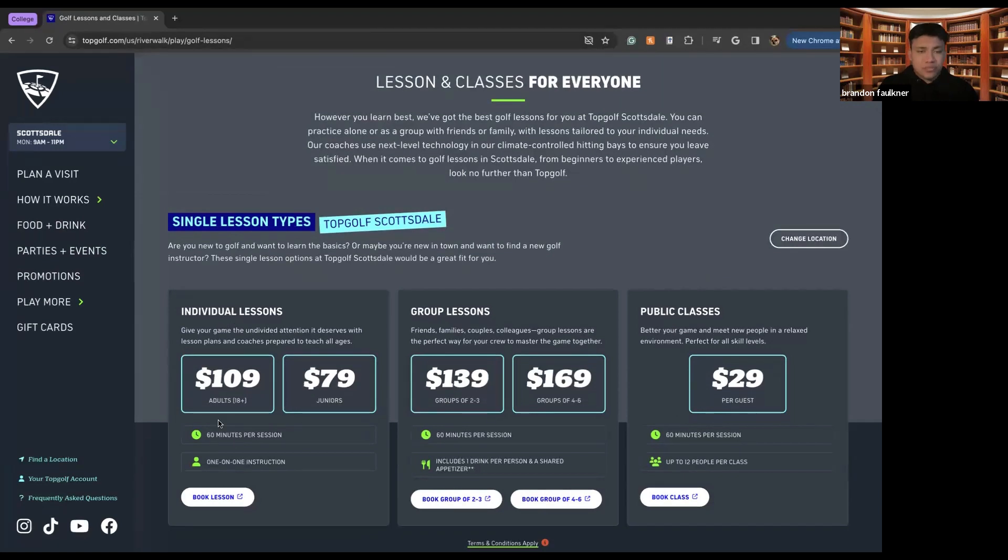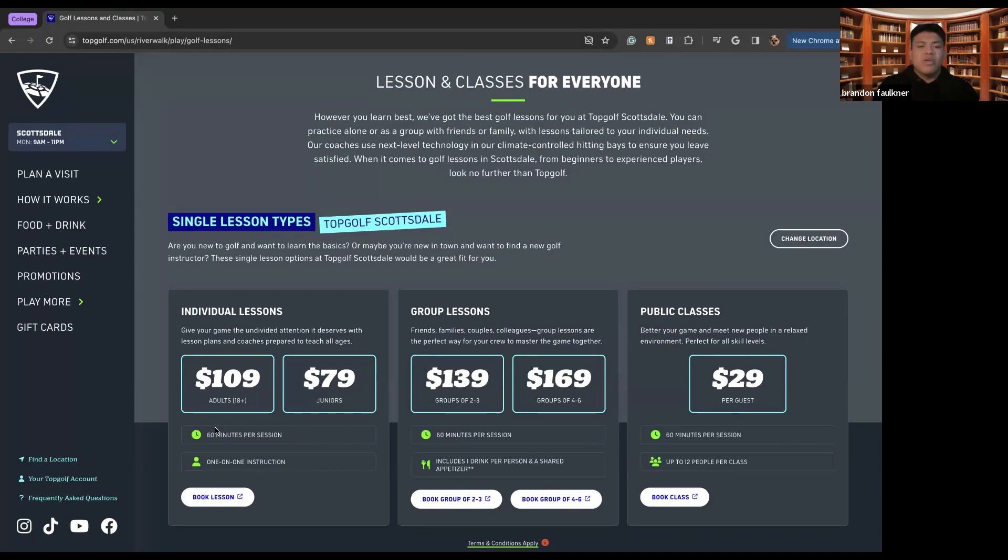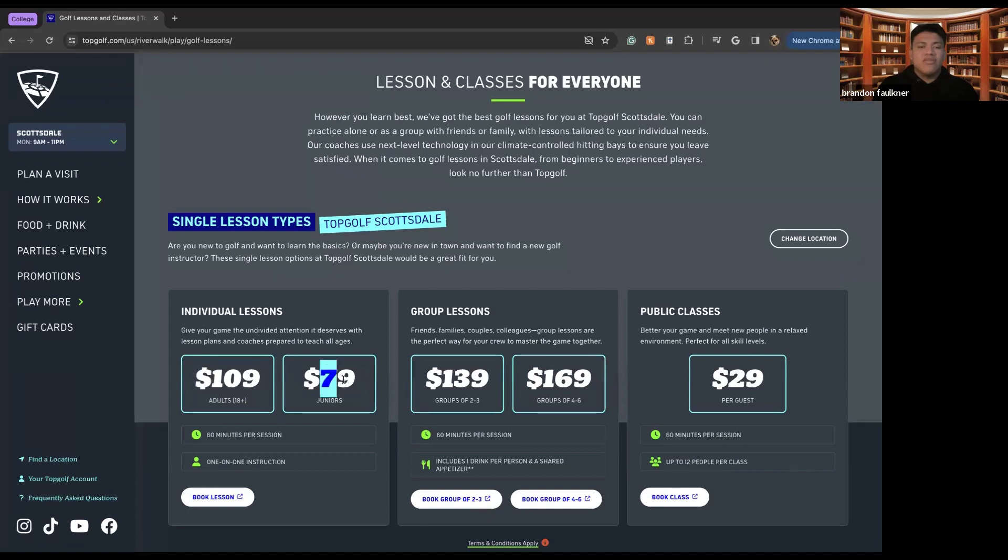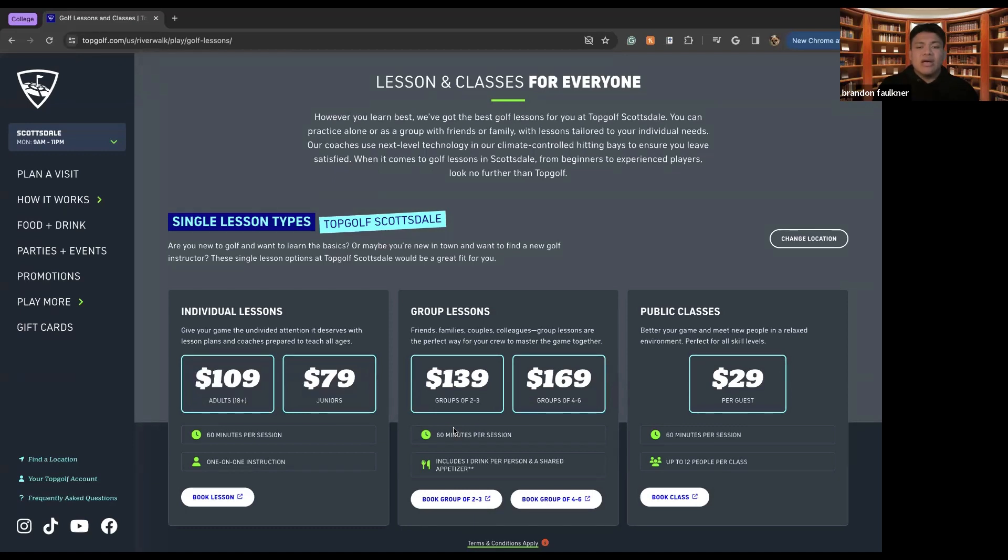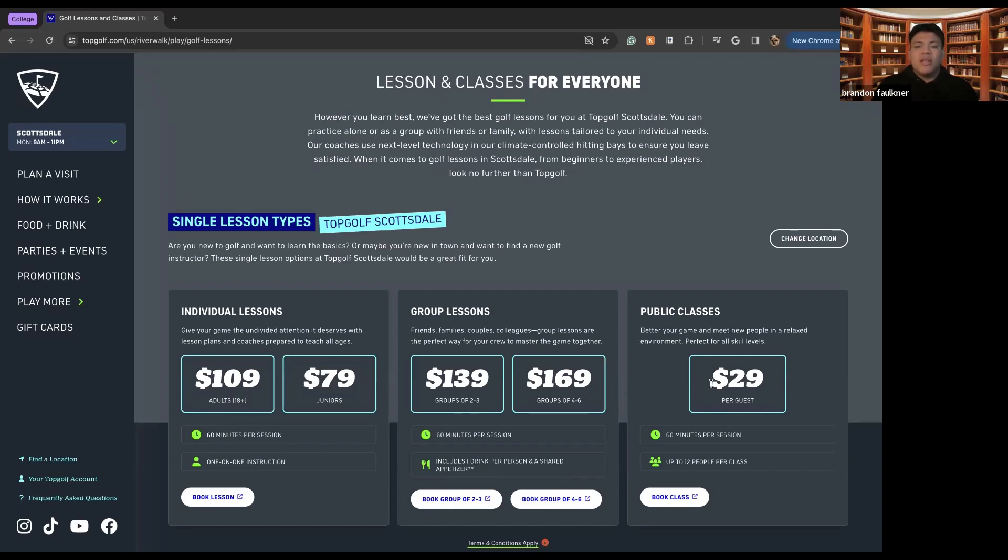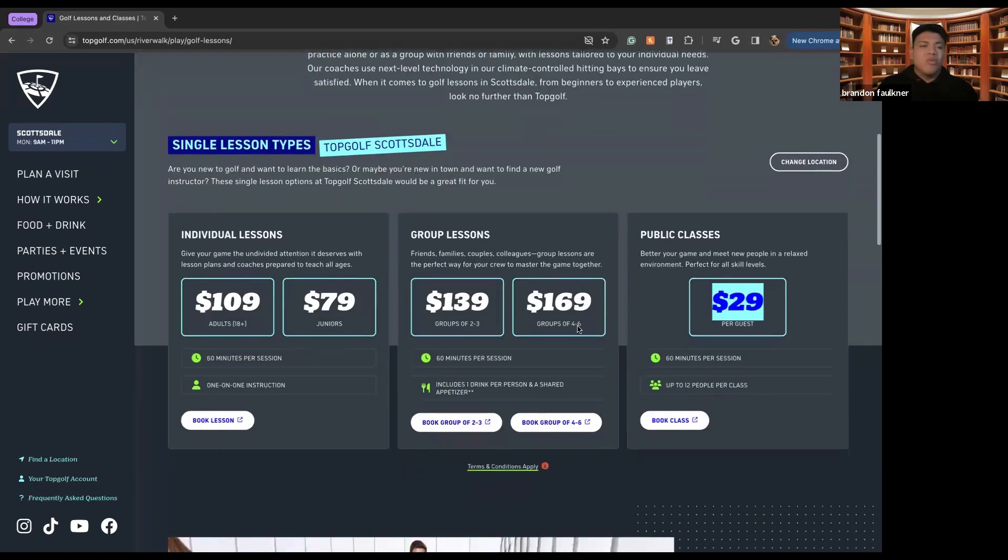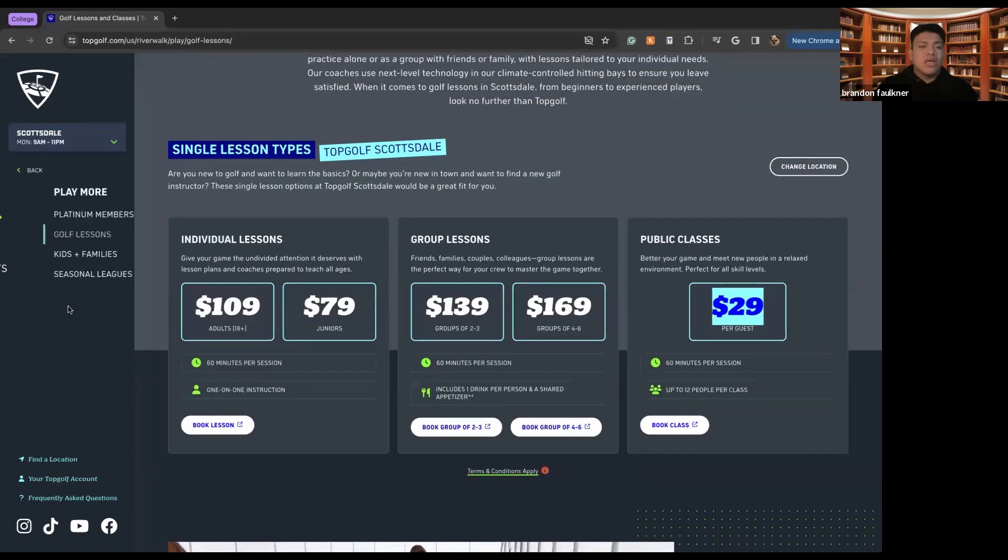So the individual lessons will be a one-on-one instructor. It'll be about an hour per session. For adults, it's $109. For juniors, it's $79. Or if you want the group lessons, there is 60 minutes per session. This includes one drink per person and shared appetizers. So you, once again, you can book it for a group or you can book it for the youth. And then the public classes are $29 if you are willing to go to those.